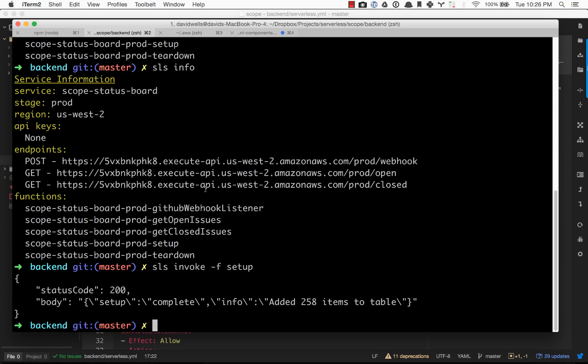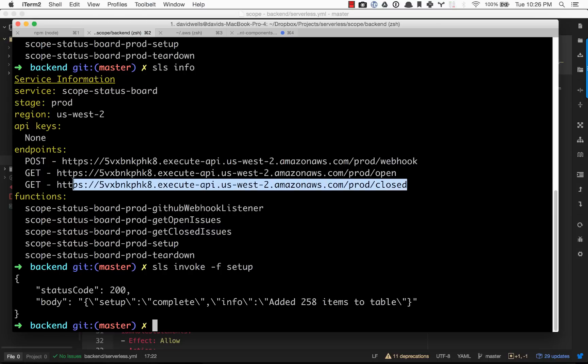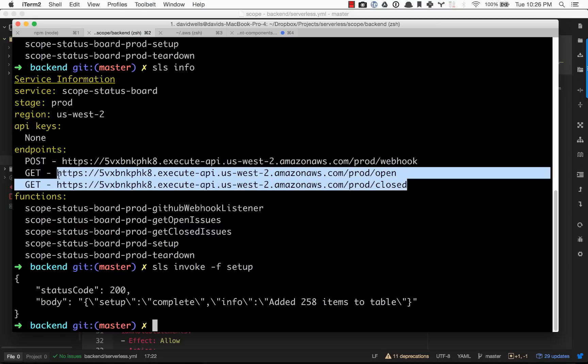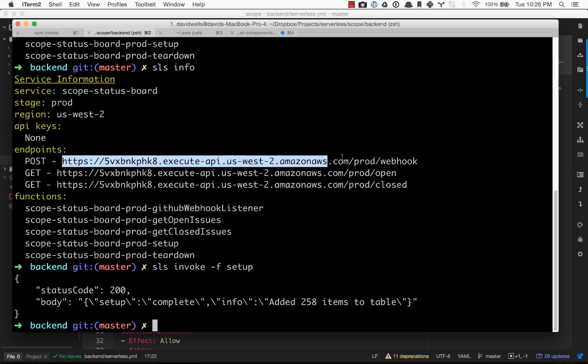That about does it for the setup of the backend. You do want to take these two get endpoints and plug them into the frontend folder so you can make those Ajax requests. In the next video, I'm going to show you guys how to plug in the GitHub webhook URL into GitHub.